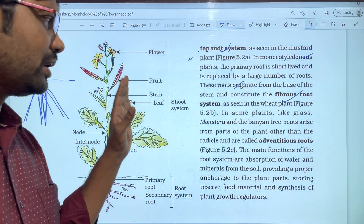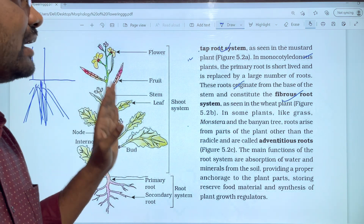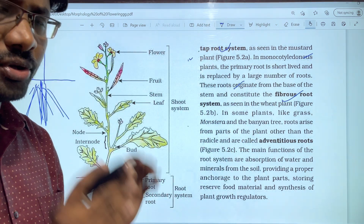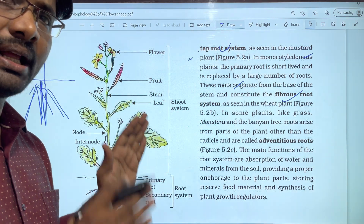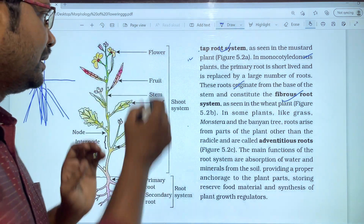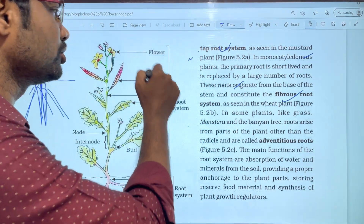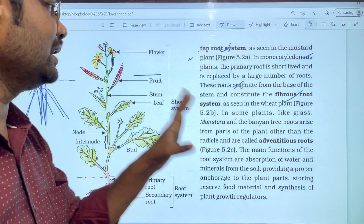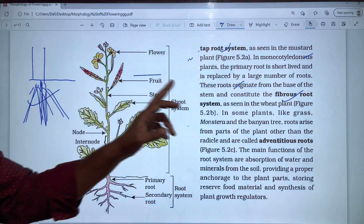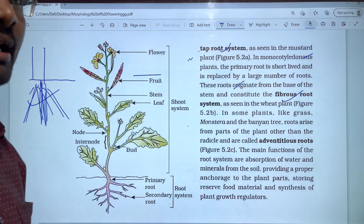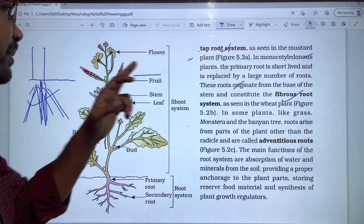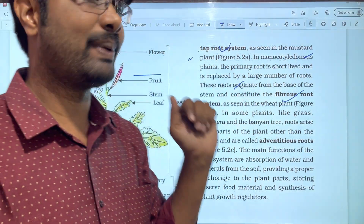From the seed, the radicle first produces a primary root. In the tap root system, the primary root is permanent. In the fibrous root system, the primary root is short-lived and replaced by numerous roots. The fibrous root system is found in monocot plants. So: tap root system is dicot, and fibrous root system is monocot.